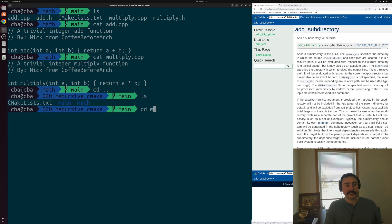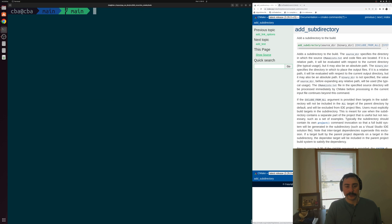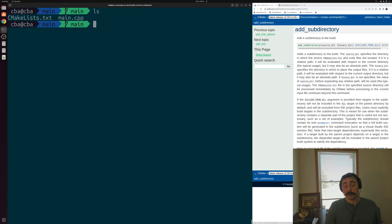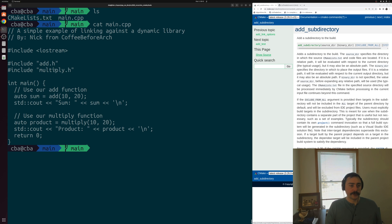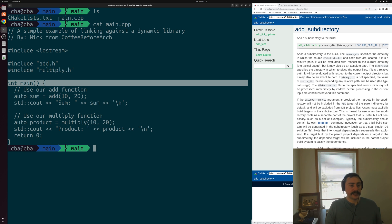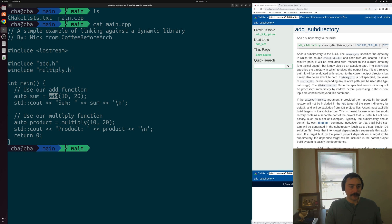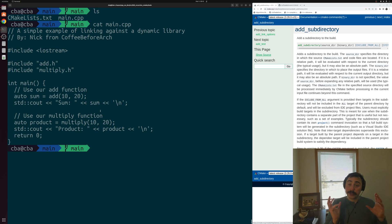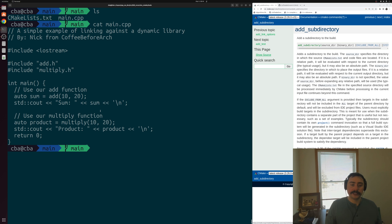Then we have our same executable that we've looked at for a number of different examples. That's going to be in this main.cpp file in a different directory. This is just our simple program — inside our main function, we're going to use our add function and our multiply function, and print out some results using std::cout. So we have an executable in one directory where we want to use a library that we built inside of a different directory.